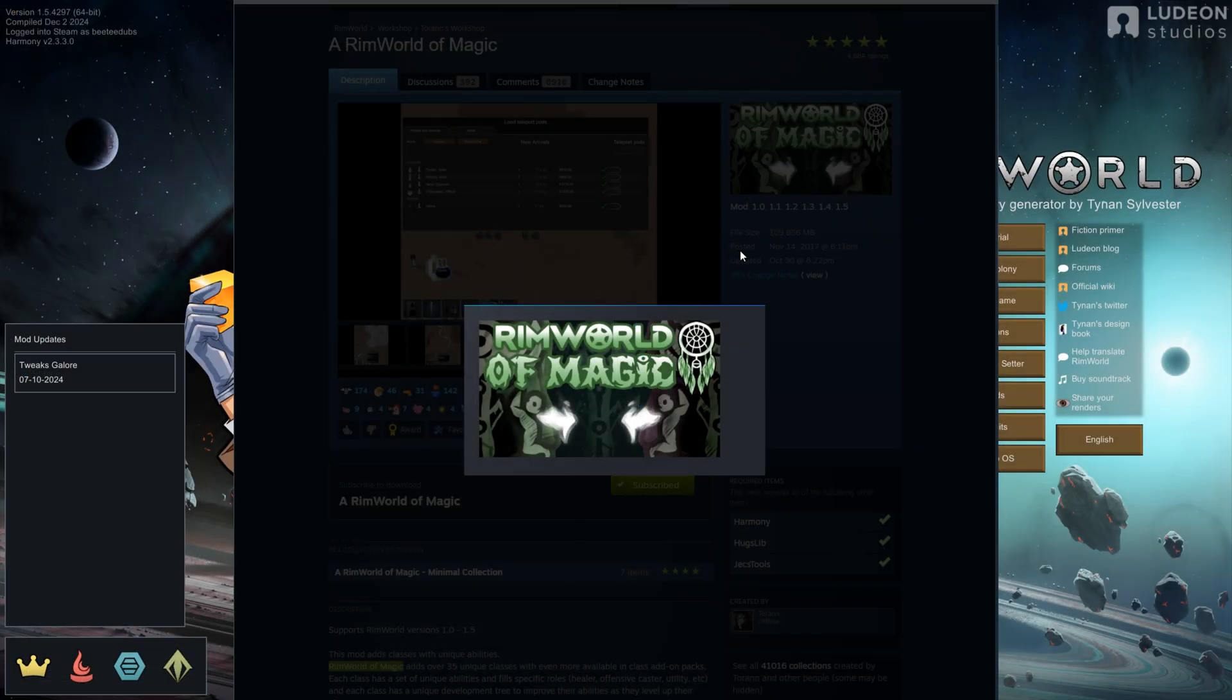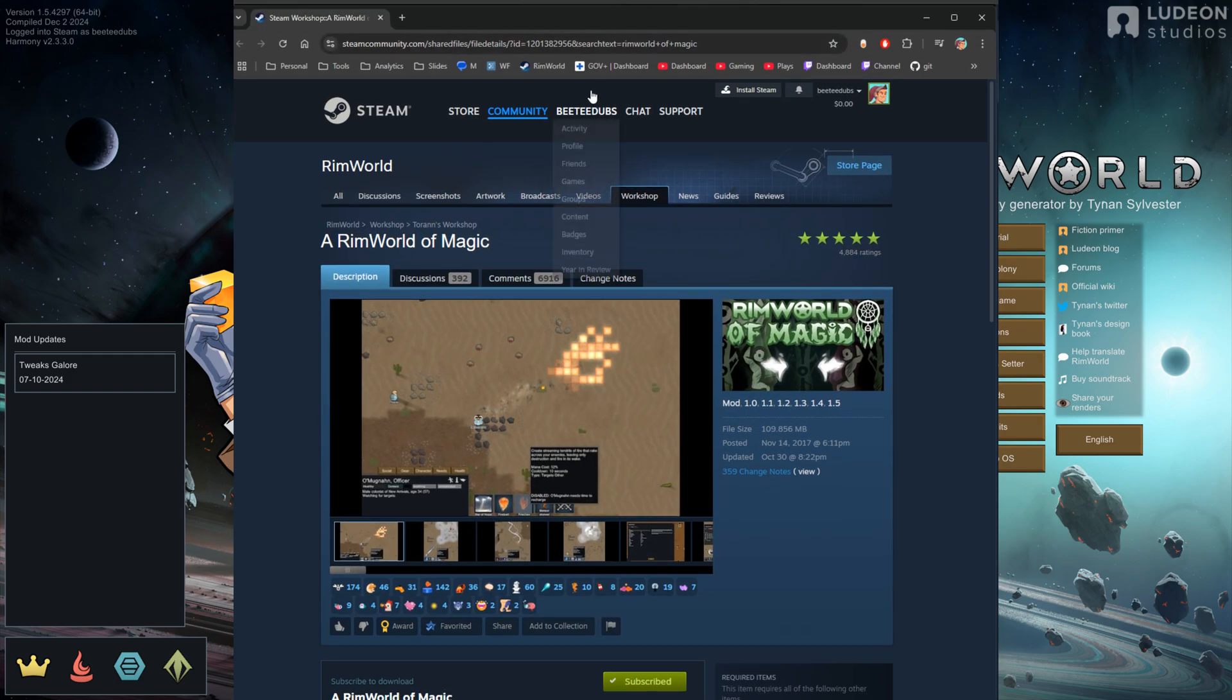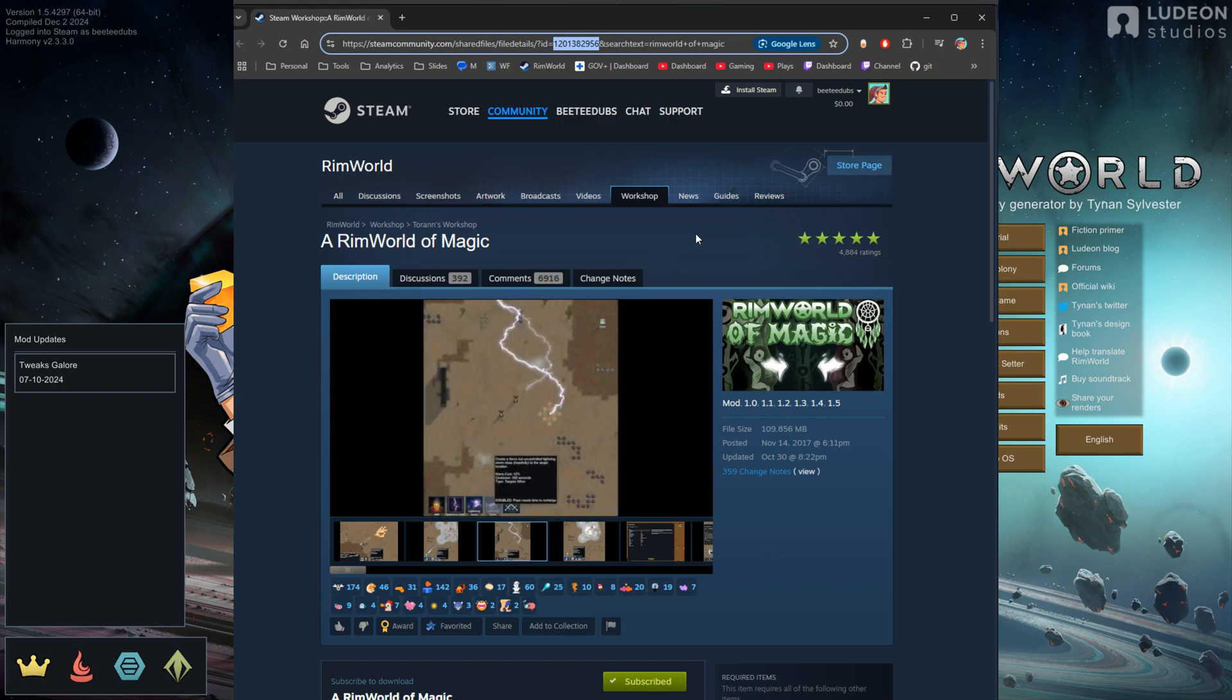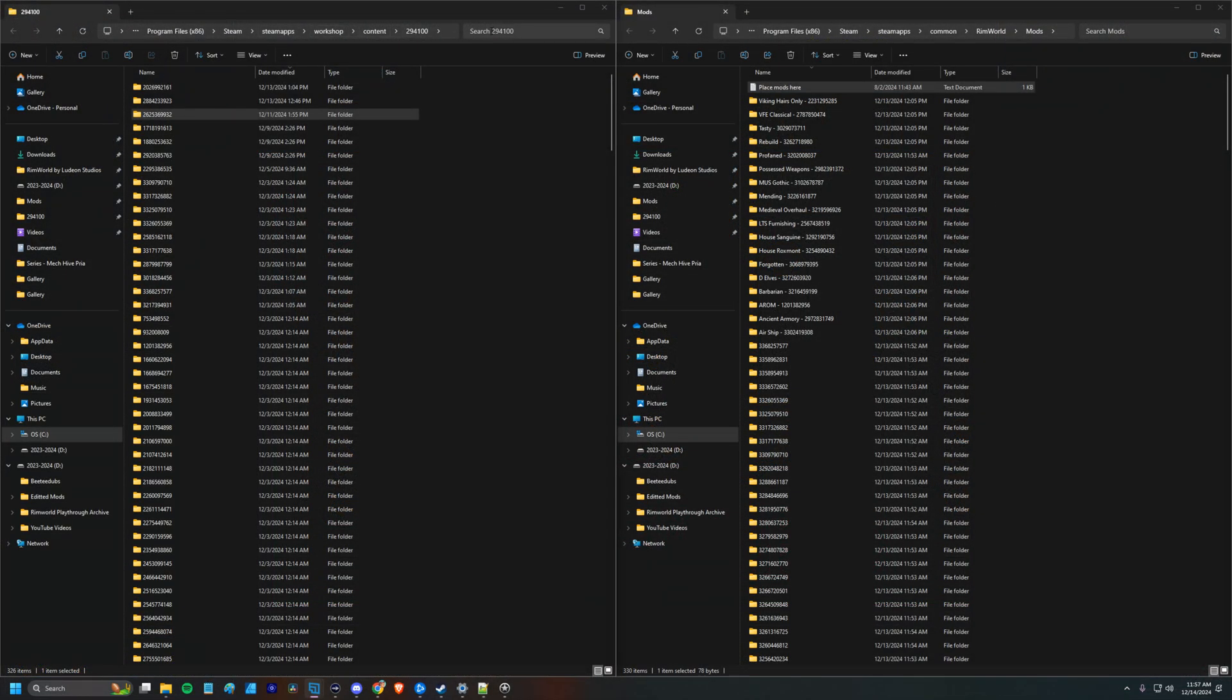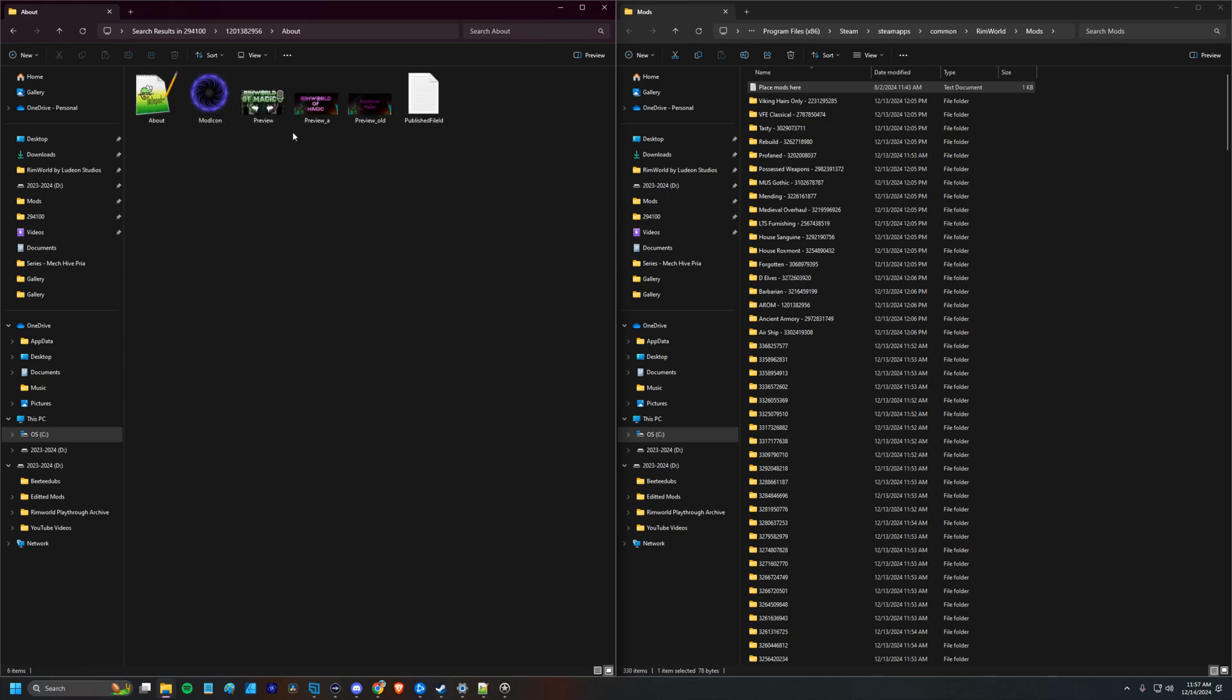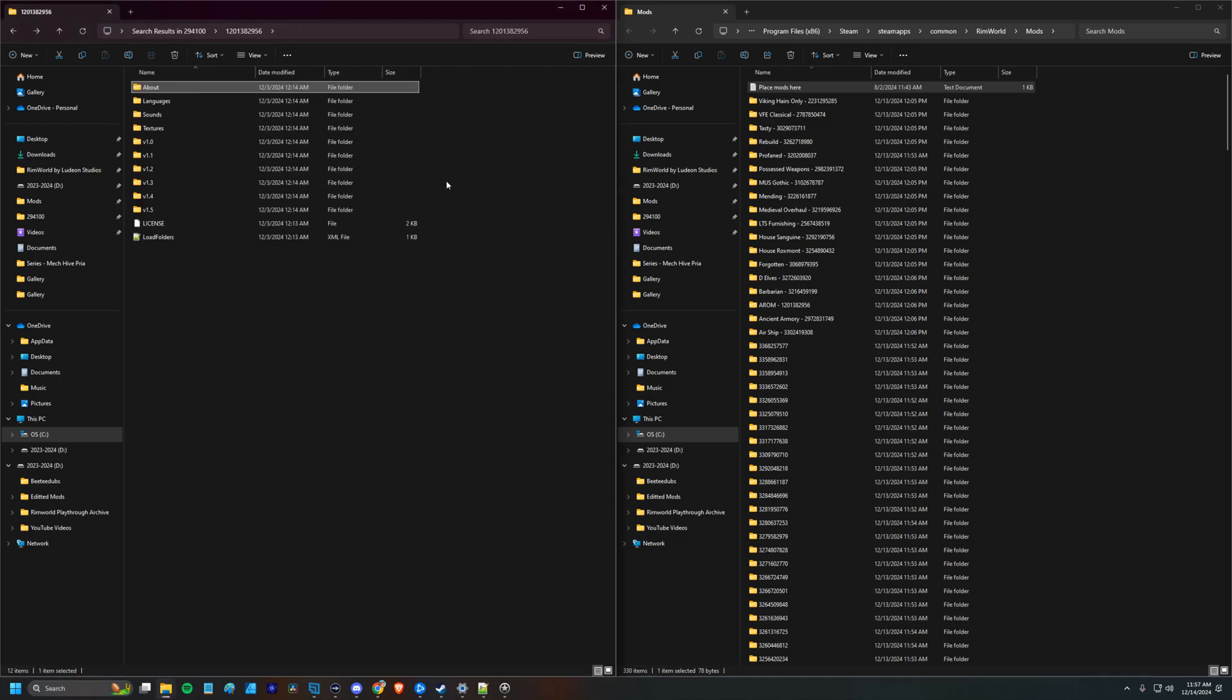So if we take a look at our browser again, right here in the URL, there will be the ID number and that's how you can find that mod. So RimWorld of Magic is this 1201382956 number. If we copy and paste that down here, we'll find RimWorld of Magic. And you can verify that this is the right mod by going into it, checking its About folder, and you'll see the preview image for it. So there's RimWorld of Magic.